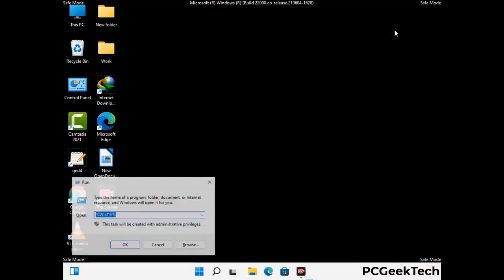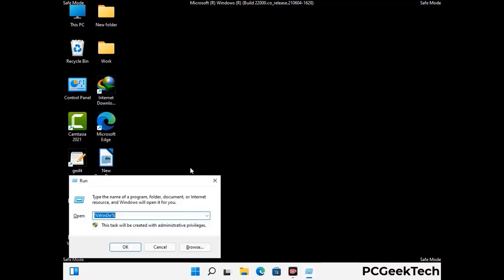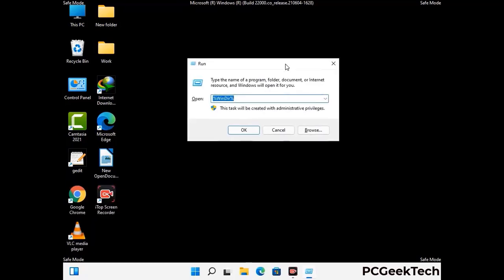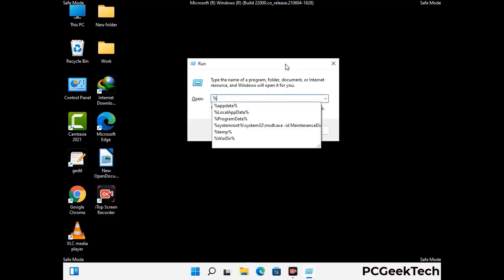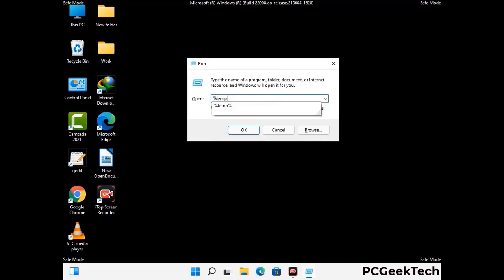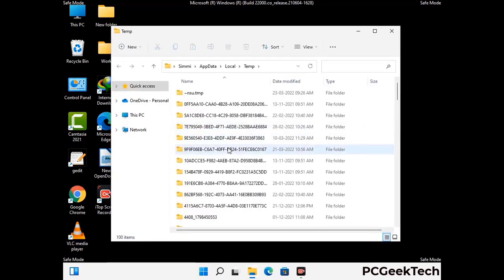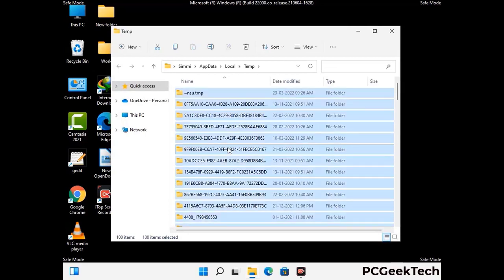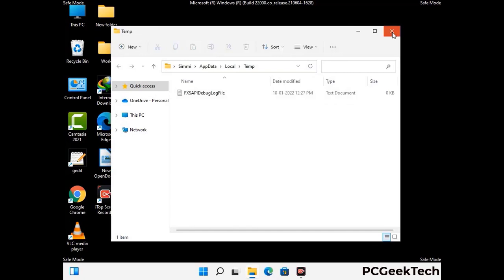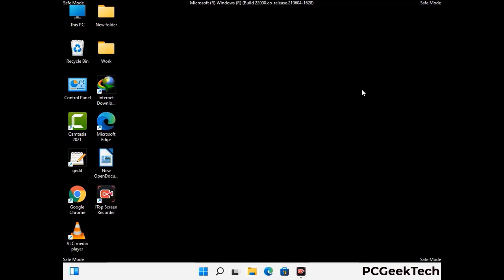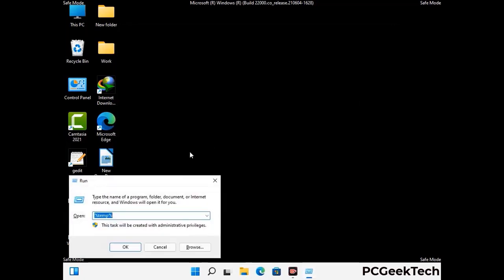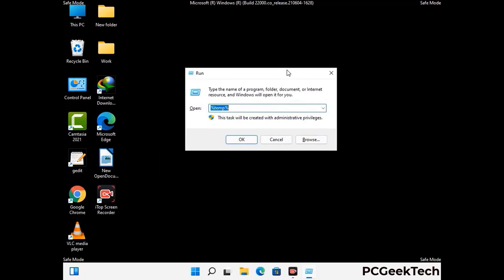Again press Windows and R together on your keyboard to open the Run box. Type in %temp% and press OK. This time, select all the files and folders and then delete them completely from your system. Again press Windows and R, type in temp and press Enter.